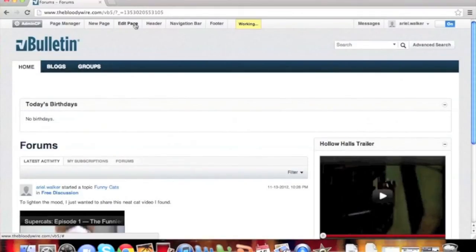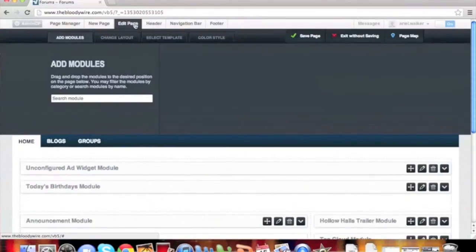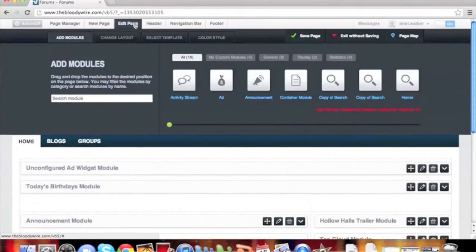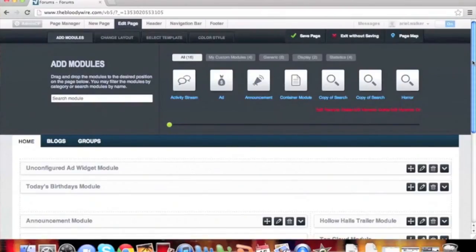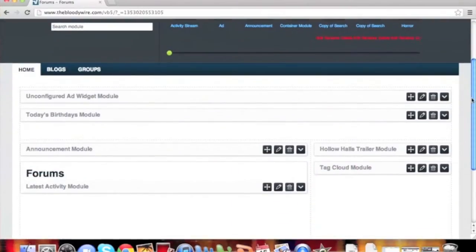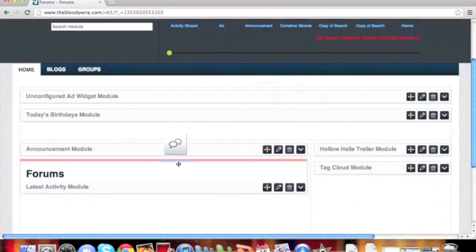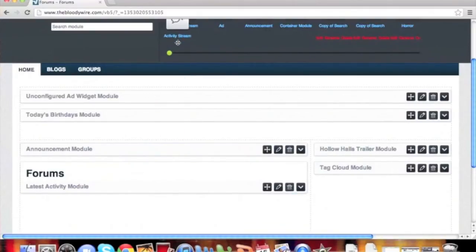Some options may not be available for all modules on all pages. The Activity Stream module is context sensitive. If it knows it is a forum page, it is a forum module. If it is in a blog page, it is a blog module.